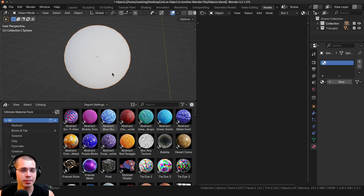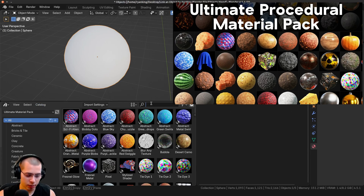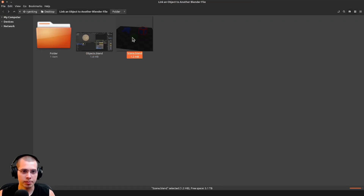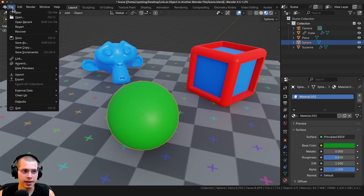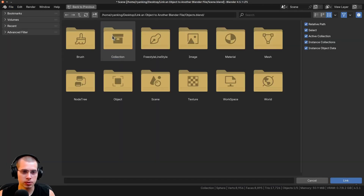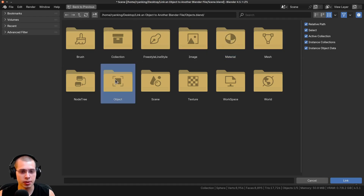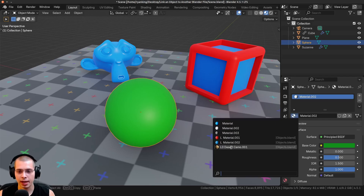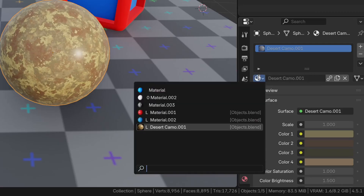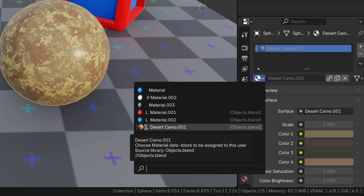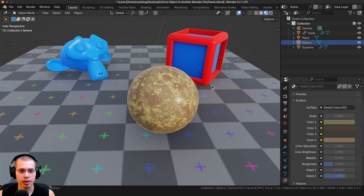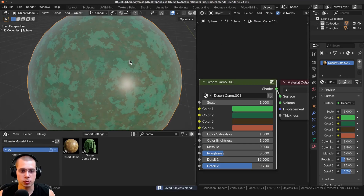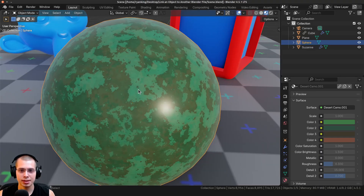This linking feature also works for materials and other data. I'll add a desert camo material from my procedural material pack, save and close that file. Opening the scene project, I'll click File > Link, navigate to the objects Blender file, go to the Material folder, and choose the desert camo. Applying it to the sphere, I can see I can't edit the material because it's linked — there's an L next to the material name indicating it's linked. To edit it, I open the objects file, change it to a green camo, save, close, and reopen the scene — and the material has updated.